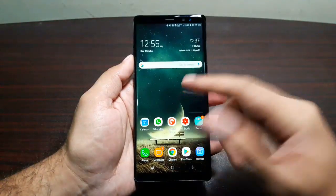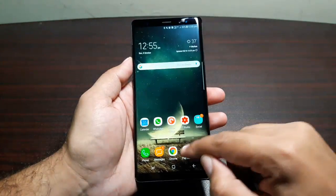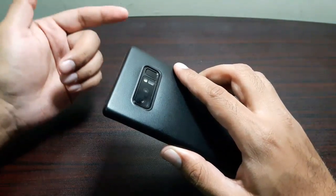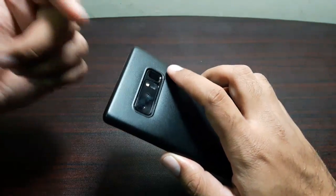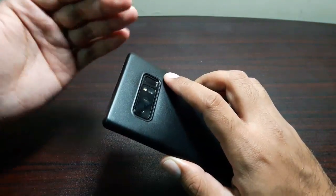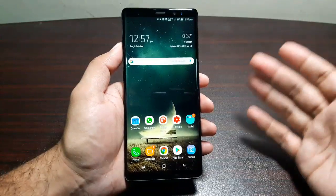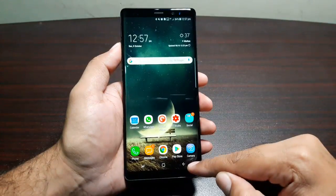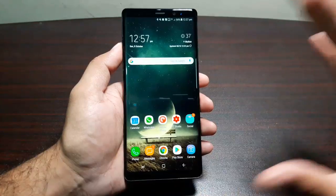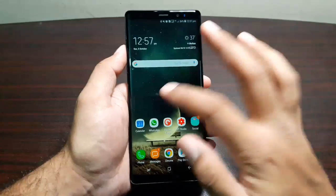Swiping down on the home screen to pull down the notification panel only works on the home screen — if you're inside an app, that doesn't work. Using the fingerprint scanner to pull down the notification shade doesn't work seamlessly either; sometimes you have to try two or three times, which is annoying. It makes more sense to give people a button in the navigation bar that works from every screen, all the time.